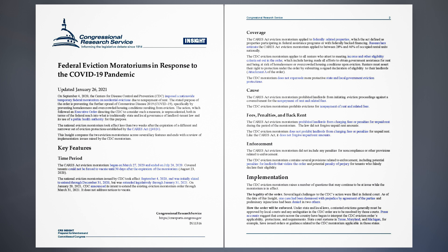On September 4, 2020, the Centers for Disease Control and Prevention (CDC) imposed a nationwide temporary federal moratorium on residential evictions due to non-payment of rent. The stated purpose of the order is preventing the further spread of COVID-19, specifically by preventing homelessness and overcrowded housing conditions resulting from eviction. The action, which followed an executive order directing the CDC to consider such a measure, is unprecedented — both in terms of the federal reach into what is traditionally state and local governance of landlord-tenant law and its use of a public health authority for this purpose. The national eviction moratorium took effect less than two weeks after the expiration of a different and narrower set of eviction protections established by the CARES Act, Section 4024. This insight compares the two eviction moratoriums across several key features and ends with a review of implementation issues raised by the CDC moratorium.